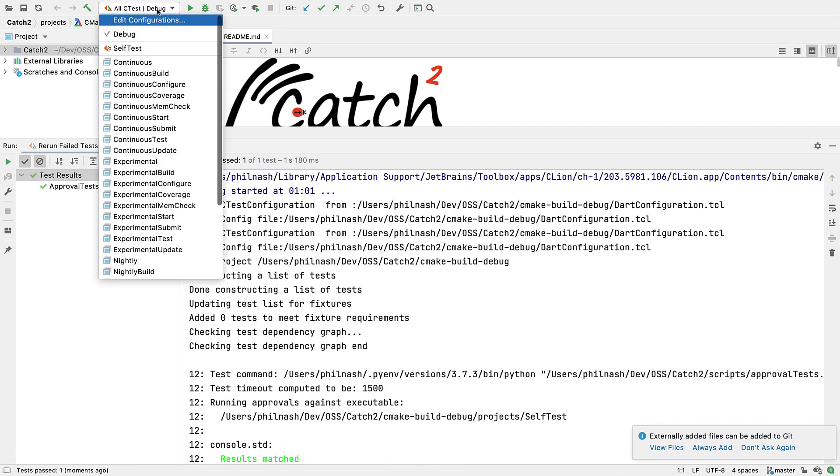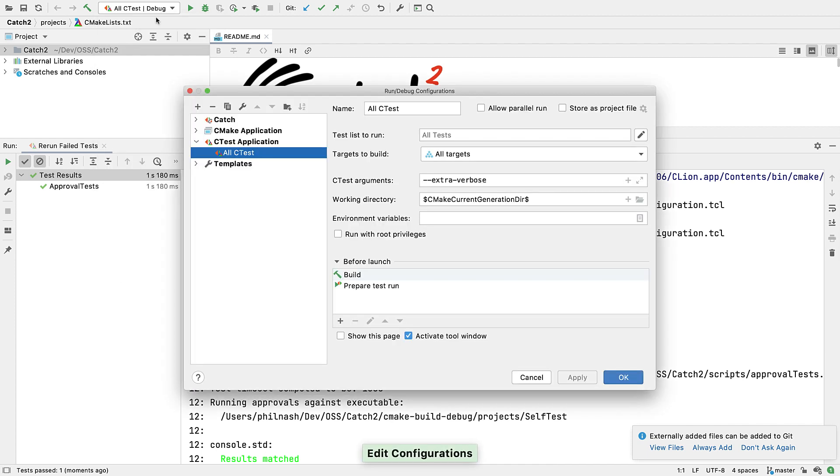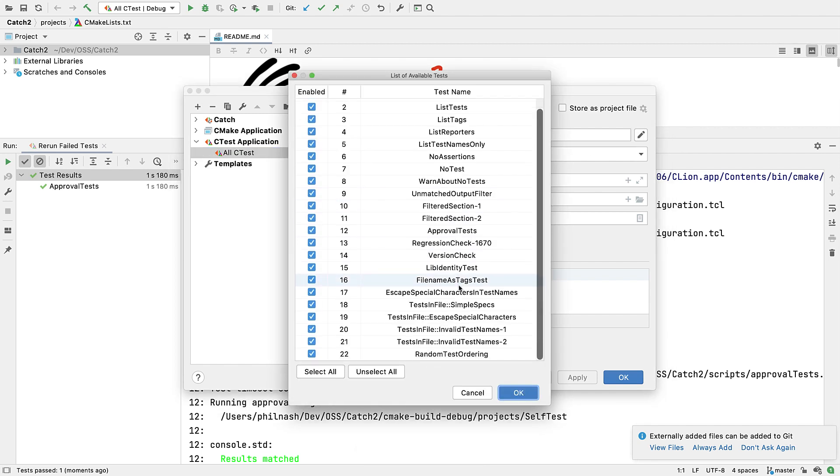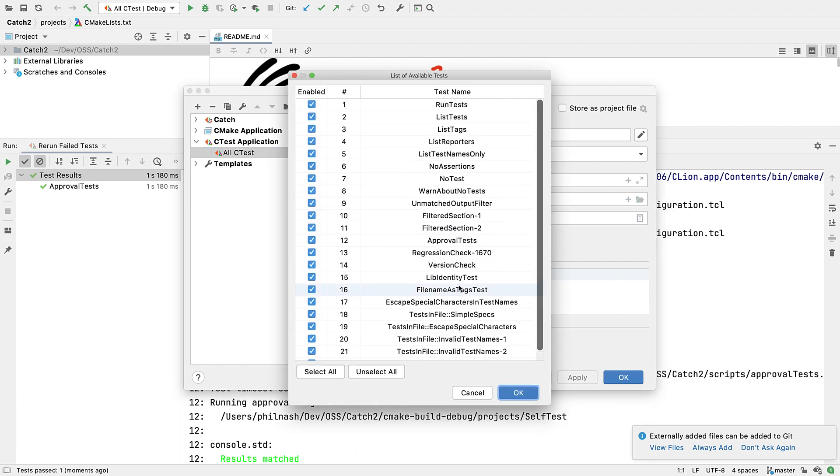The run config for CTest used here was created automatically when CLine detected the use of CTest in the CMakeLists file. It's even detected the list of tests to run, and we can be more selective using this GUI.